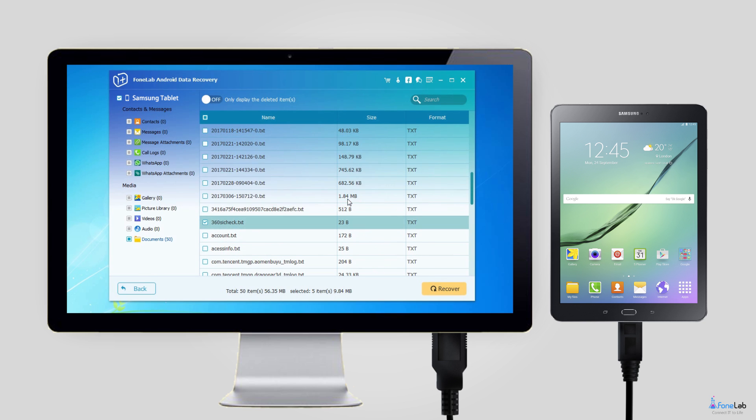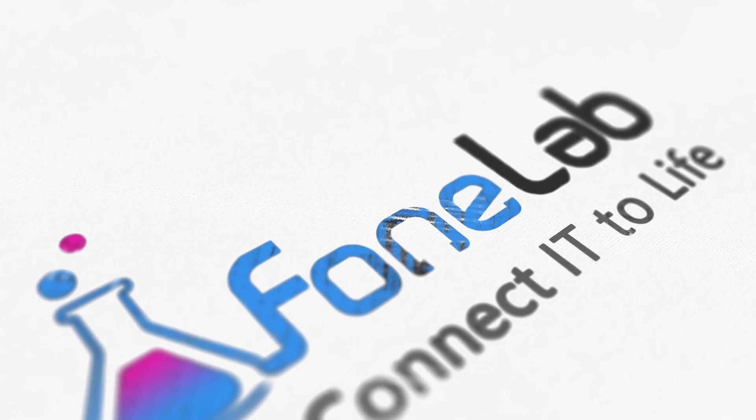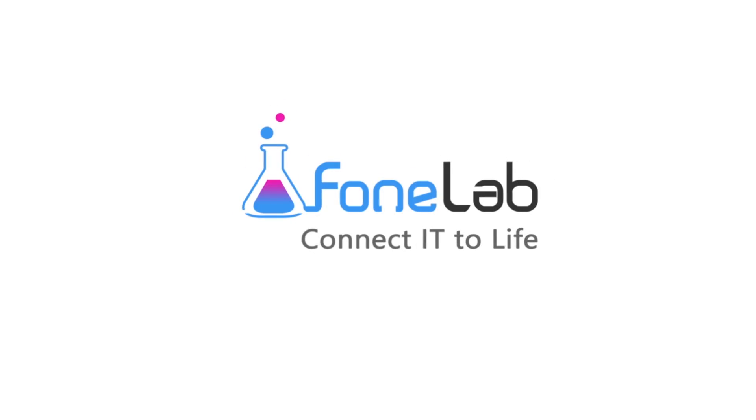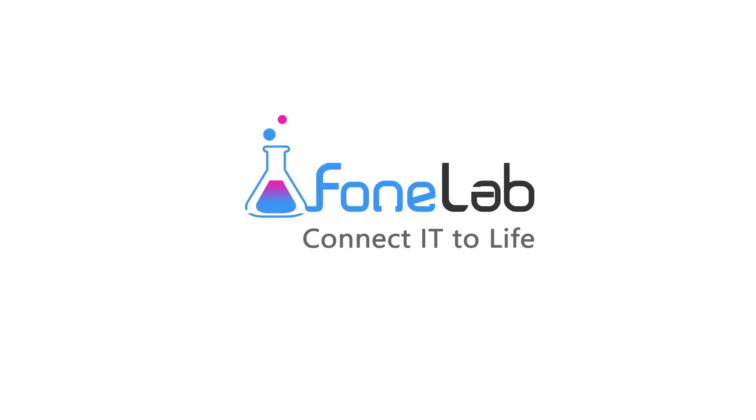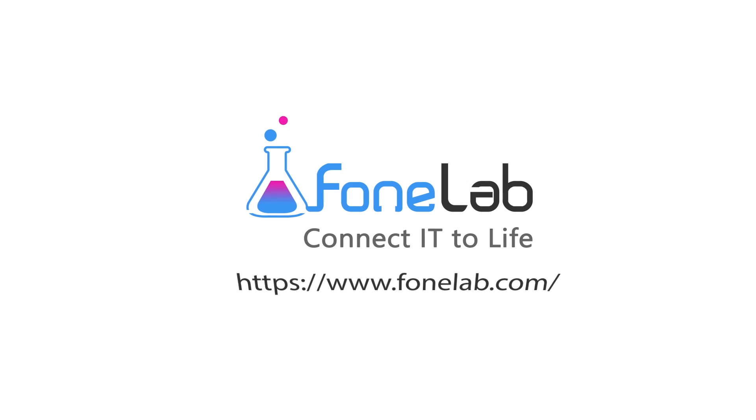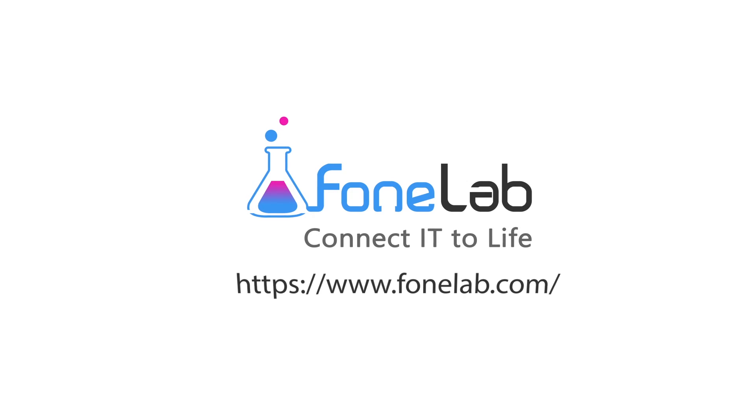That's all. If you want to know more about our software, please visit our official site at www.phonelab.com. Thanks for watching.